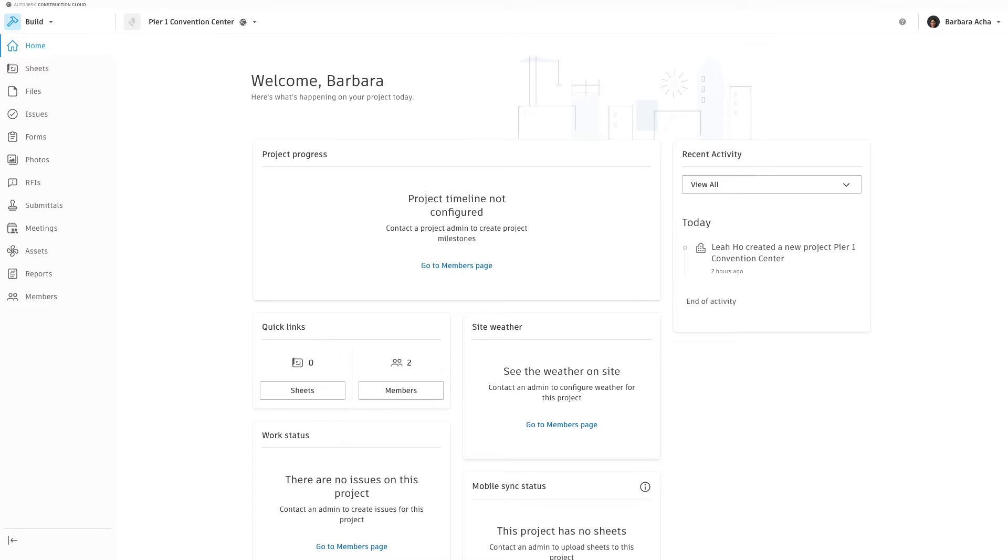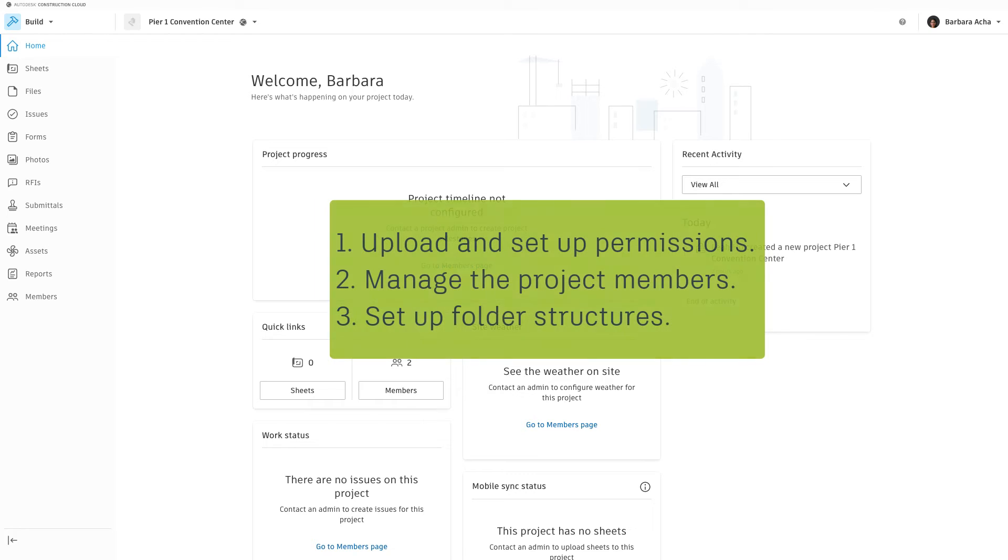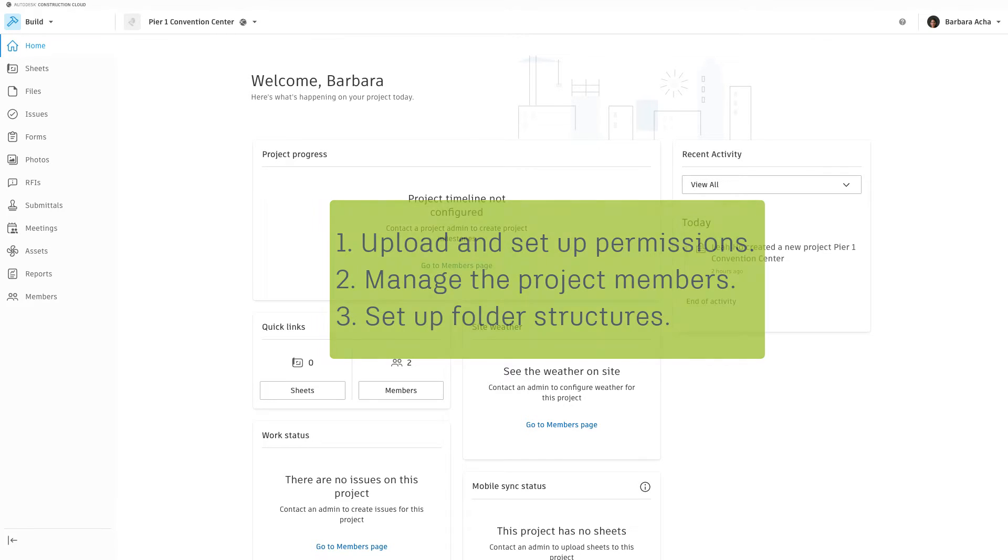Once Project Administrators create a project, they must upload and set up permissions for sheets, manage project members from the members tool, and set up folder structures and permissions in files.